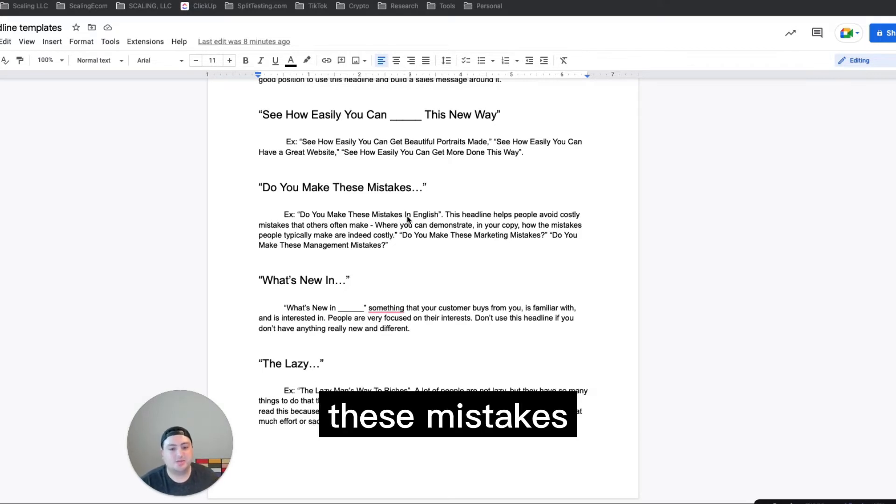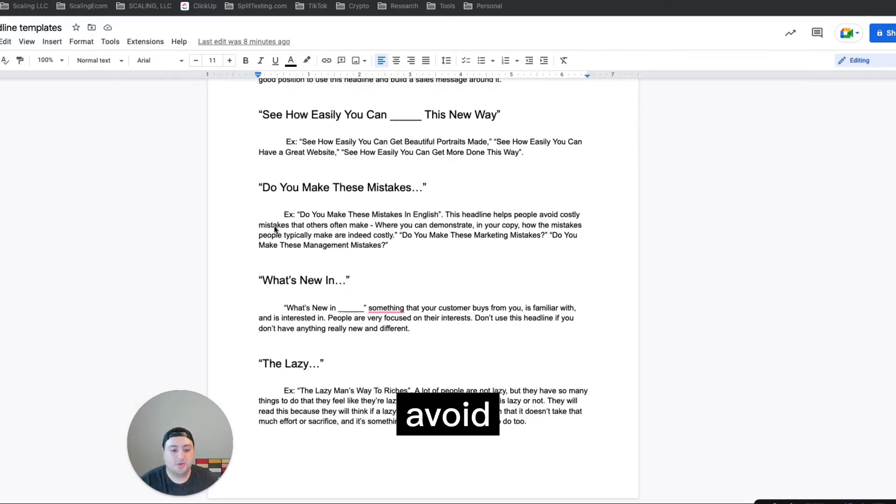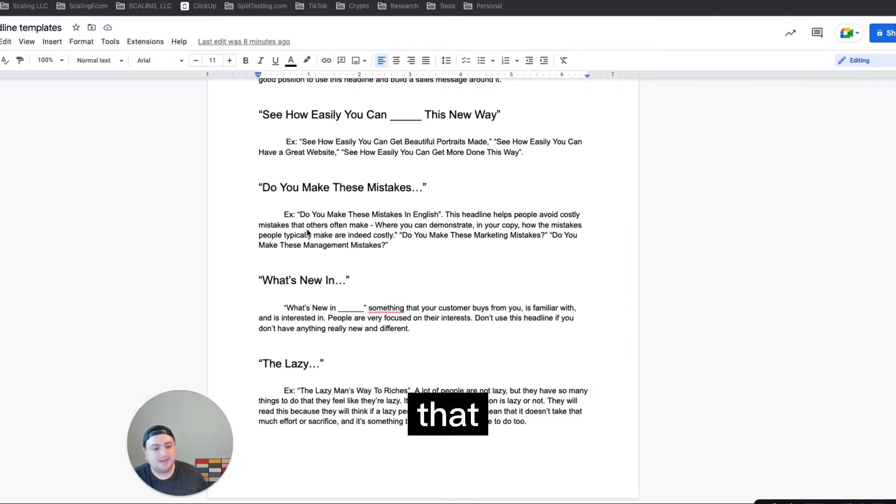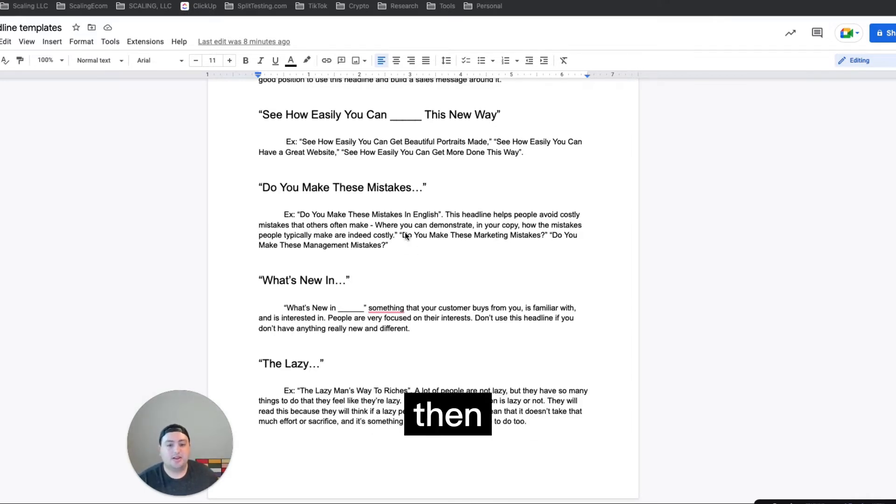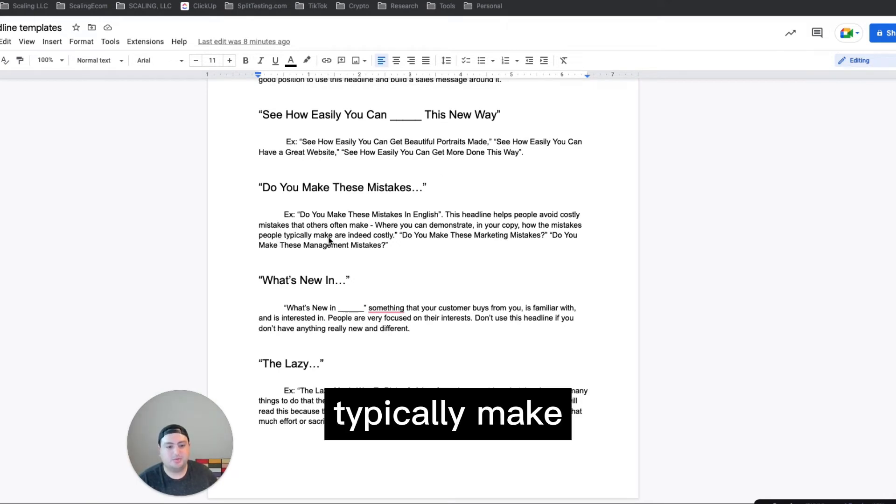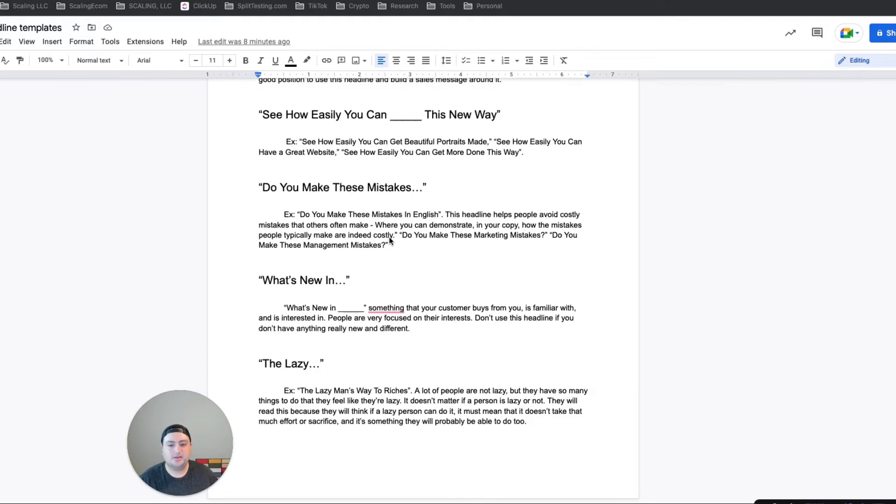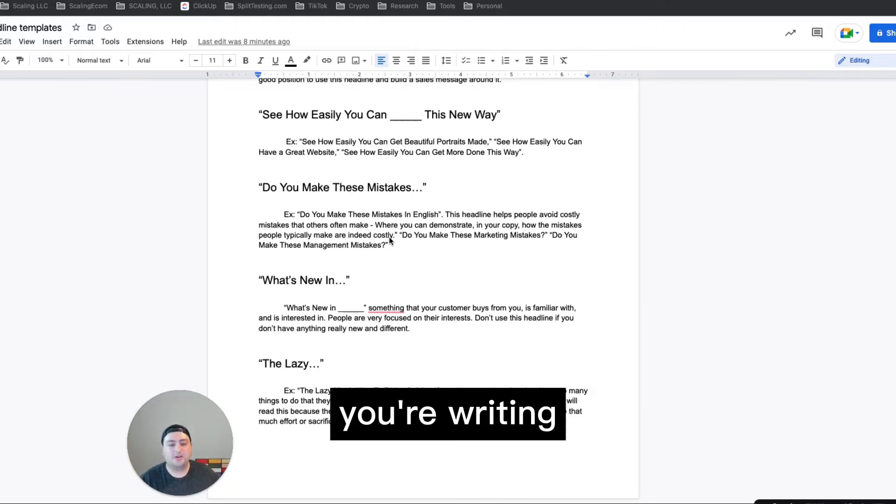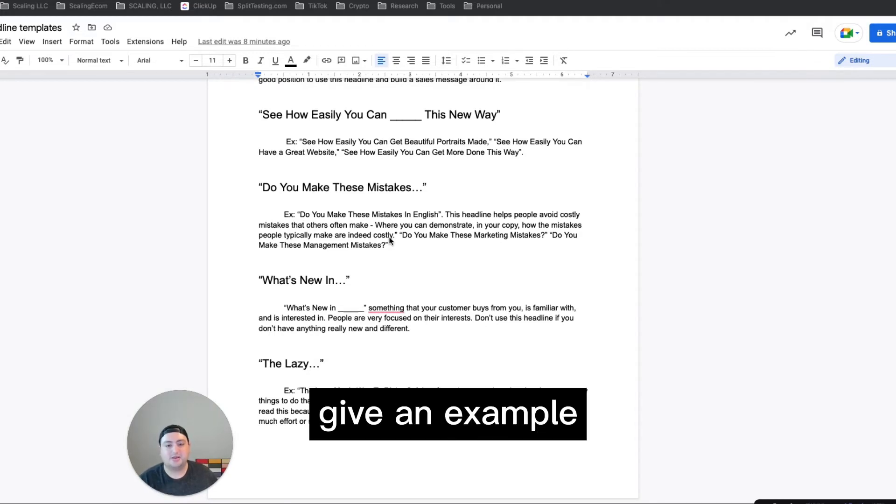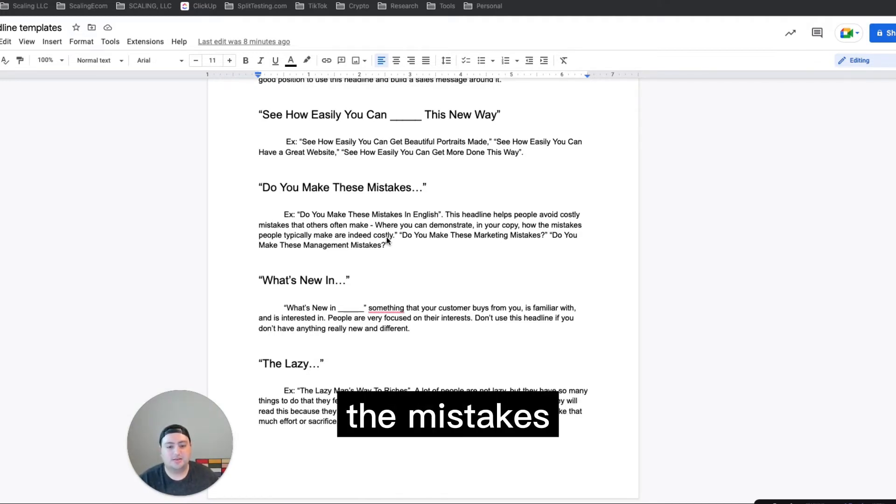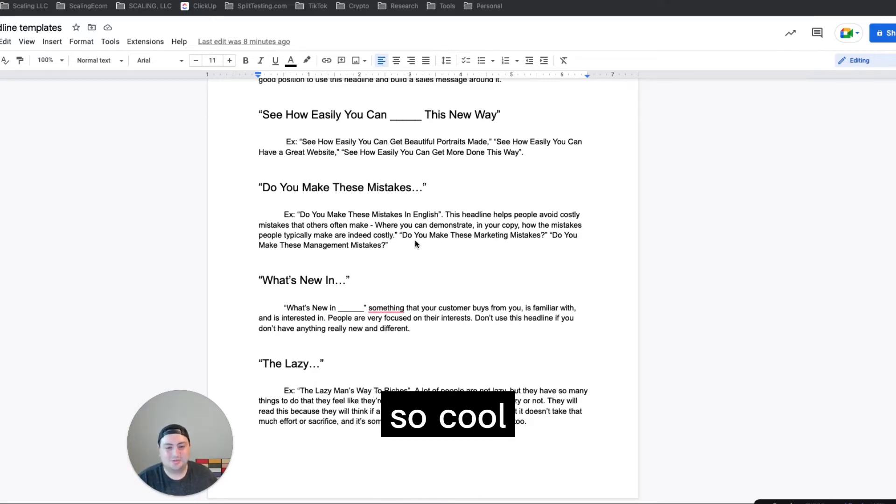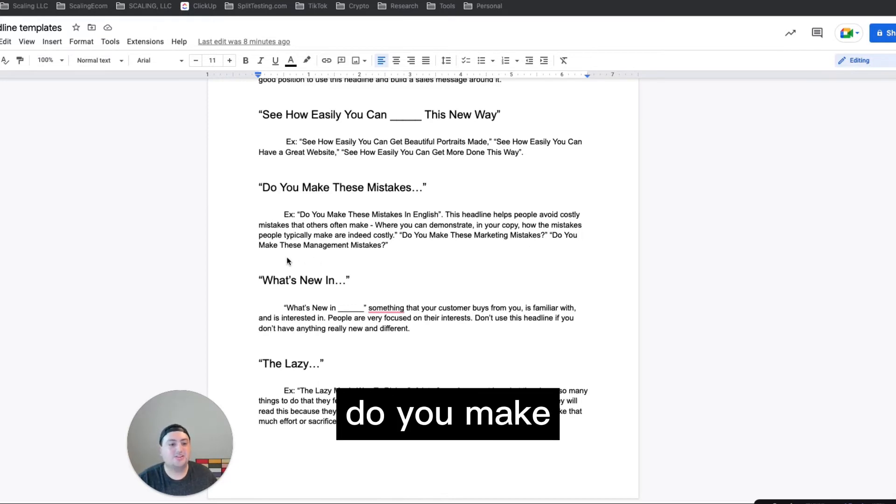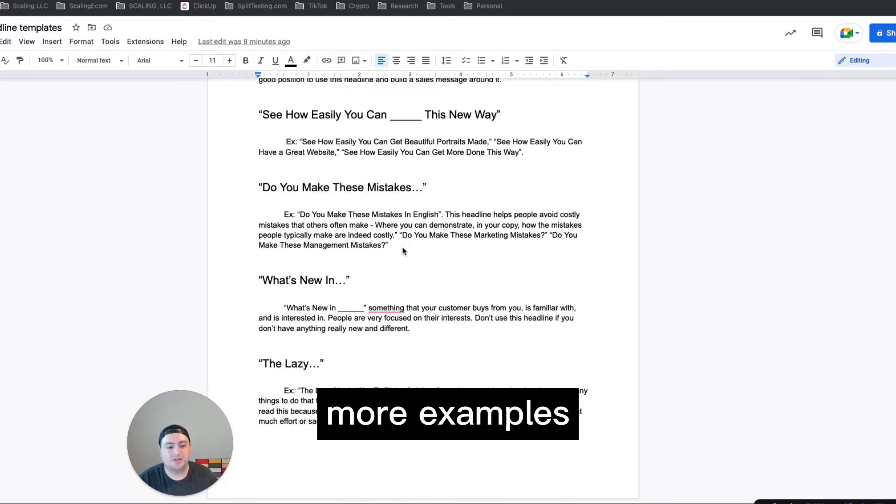So do you make these mistakes in English? This headline helps people avoid costly mistakes that others often make. And then when you can demonstrate in your copy how the mistakes people typically make are costly, in this sales message or video or whatever that you're writing for, you would just like give an example like the actual cost that the mistakes cost people. So cool. And then do you make these marketing mistakes? Do you make these management mistakes? Or more examples.